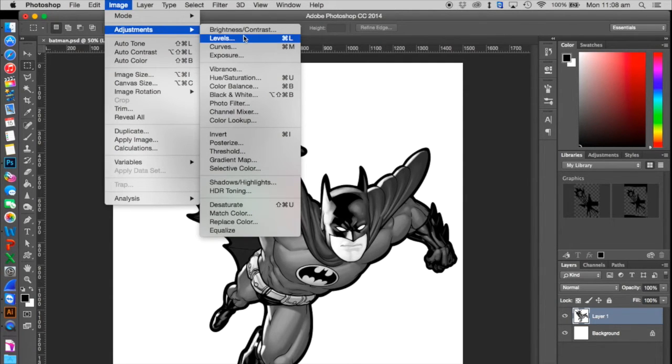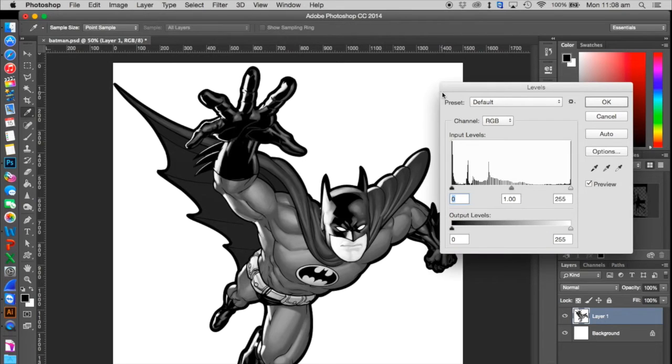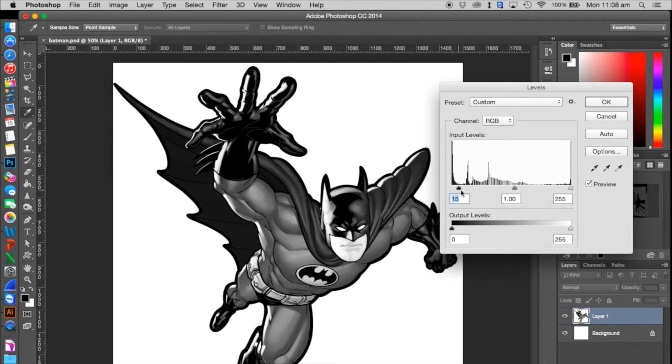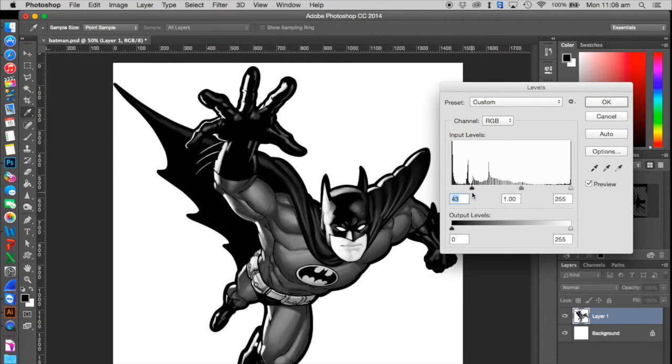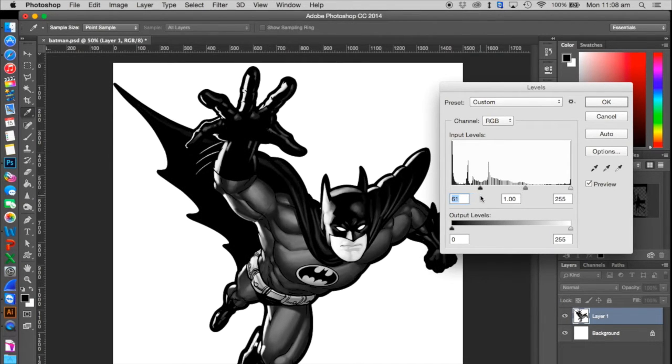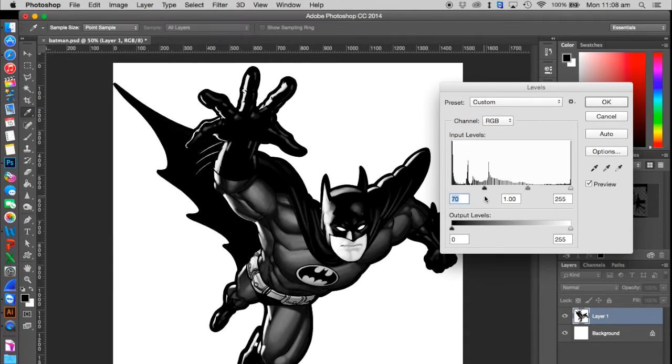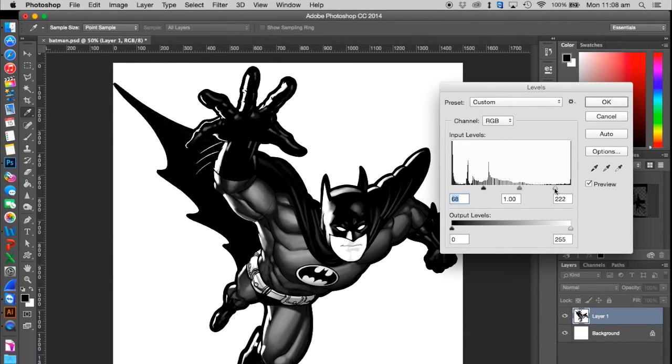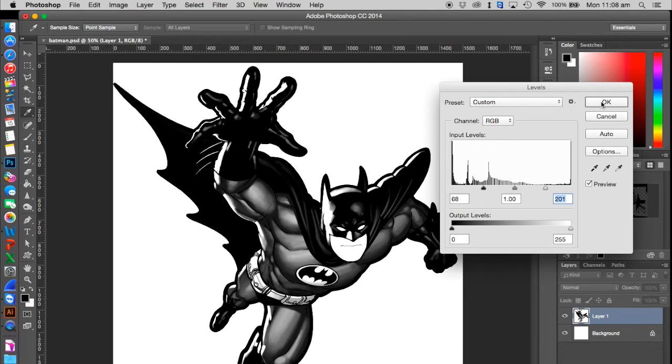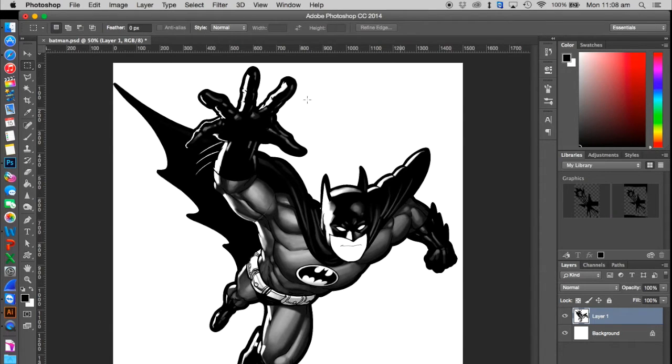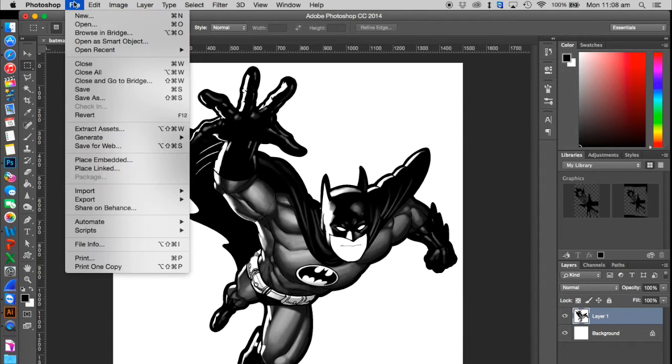Next, I'm going to go to Adjustments again and go to Levels. Pull the level in to about there, and pull the level in from here. Just changing how much black and white I want.